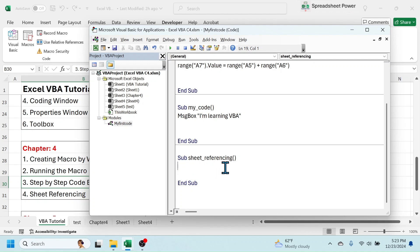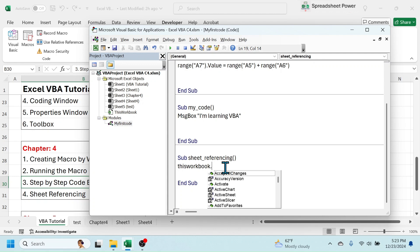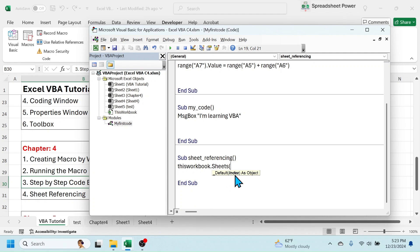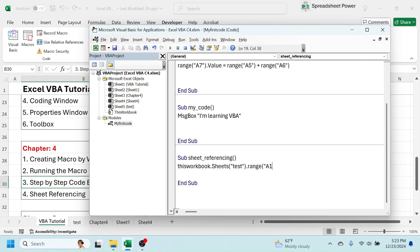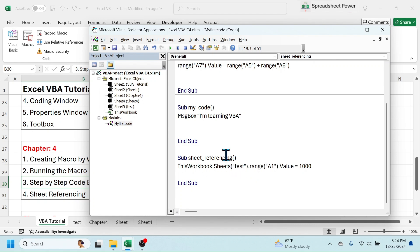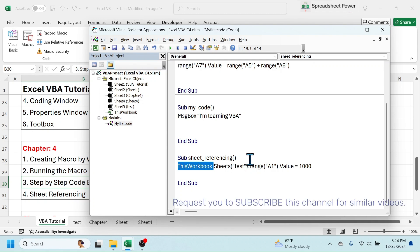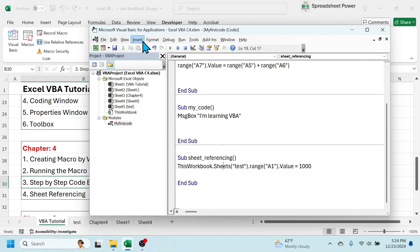To refer to a specific sheet, write: ThisWorkbook.Sheets("test").Range("A1").Value = 1000. When you run this code, it runs in the 'test' sheet specifically because the sheet name is defined in the code. You need to write the ThisWorkbook object because if multiple workbooks are open, this ensures the code runs in the workbook where VBA is opened.